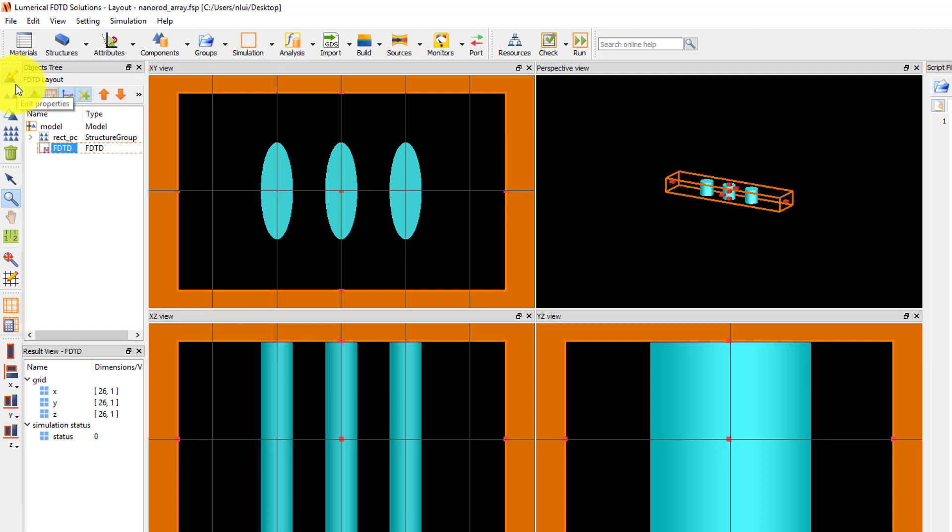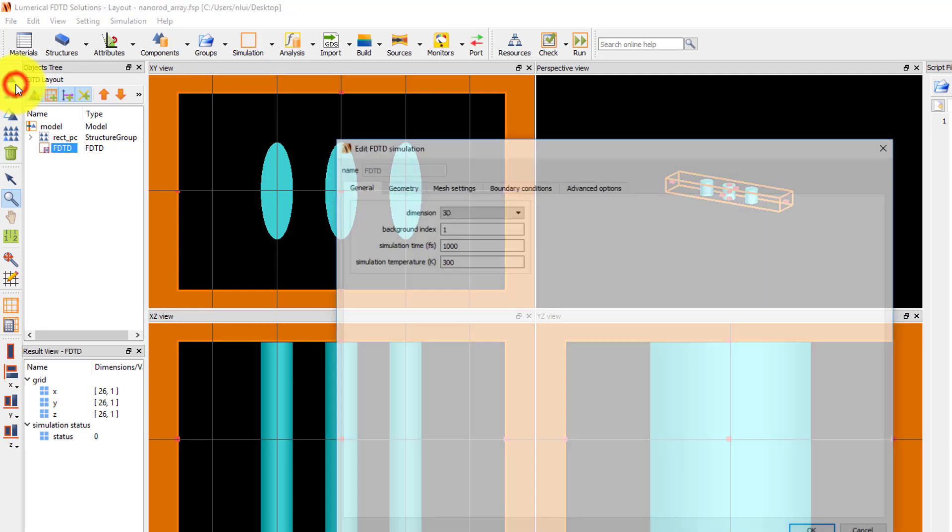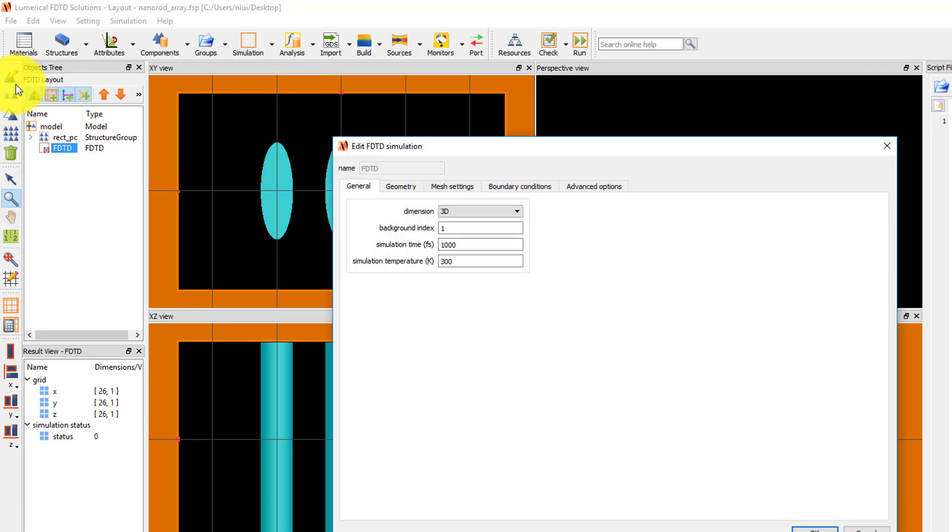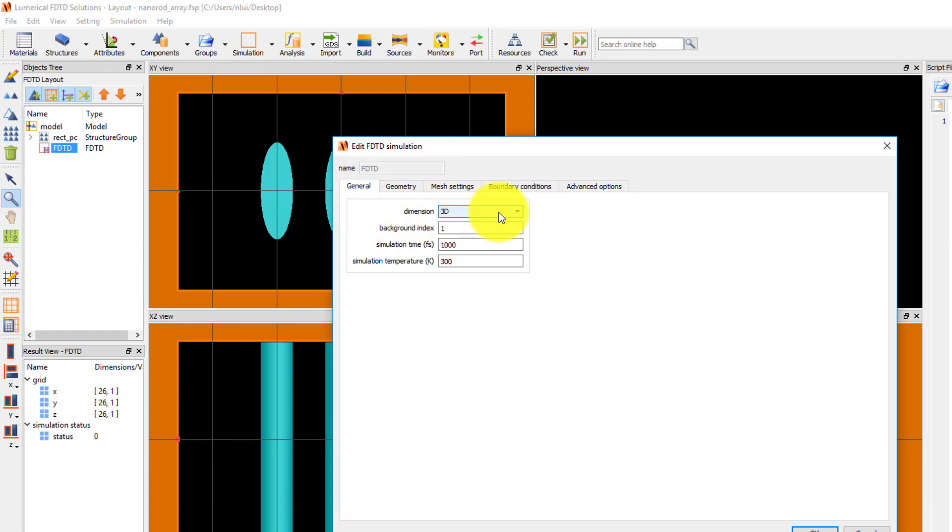Click on the Edit button or use the E keyboard shortcut to open the Edit FDTD simulation window.